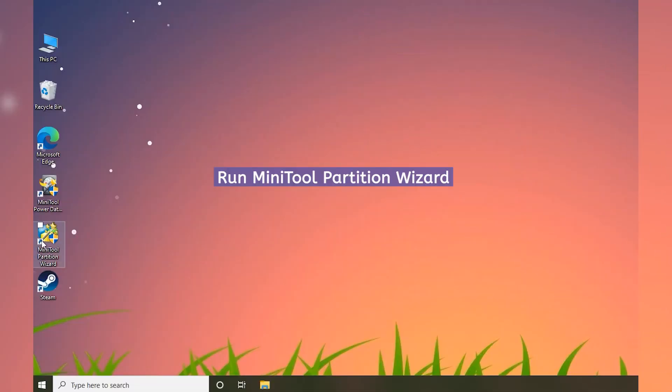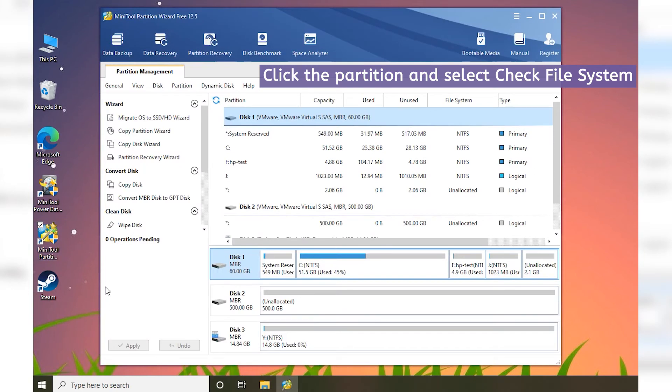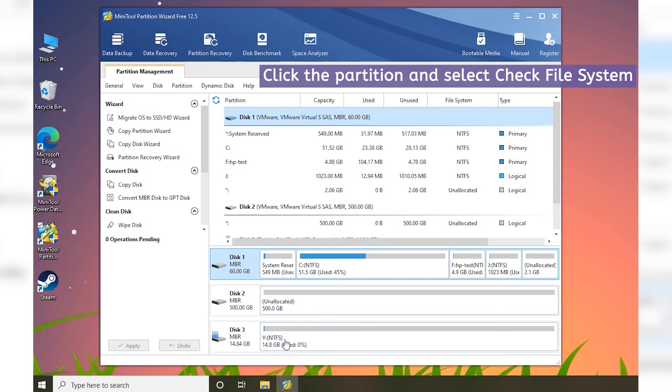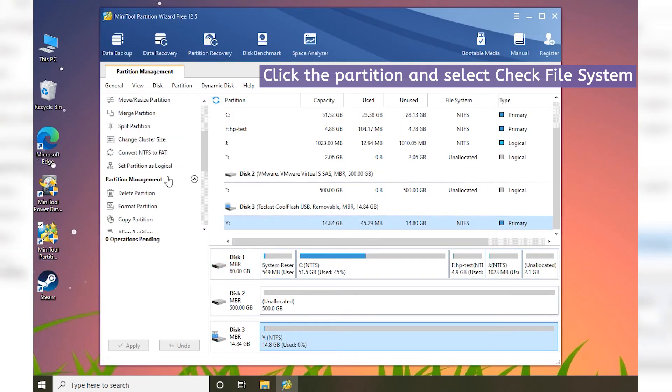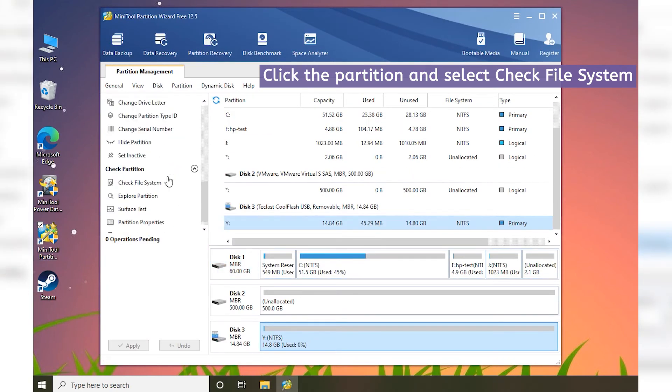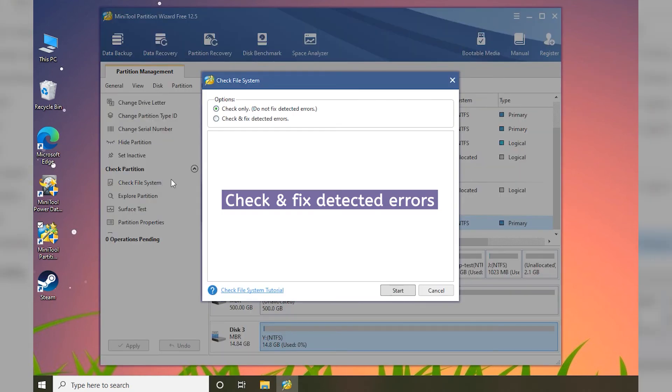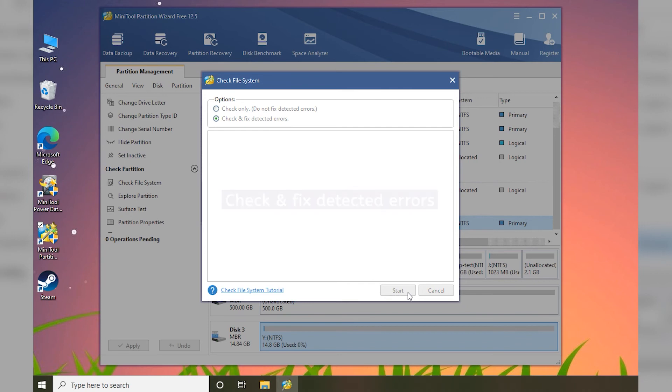Run MiniTool Partition Wizard. Click the partition and select Check File System in the left-action panel. Select Check and fix detected errors. Then click the Start button to start checking file system errors.